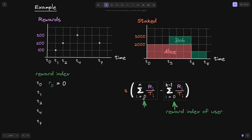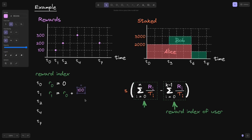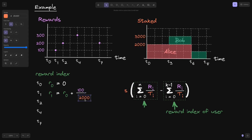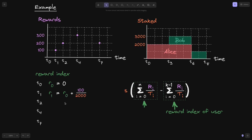At T1, we sum from I=0 to 1. R(1) equals R(0) plus R(I)/T(I) at T equals 1. At T1, there were 100 rewards given out, and the total supply is 2,000 since Alice is the only user staked. So R(1) = 0 + 100/2000.